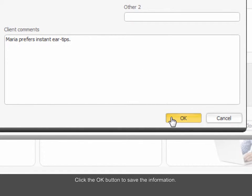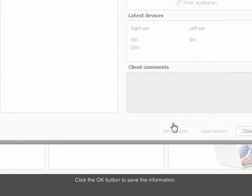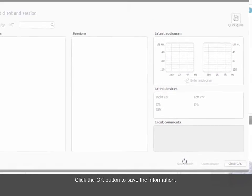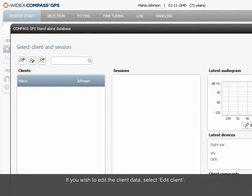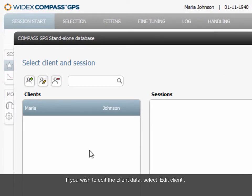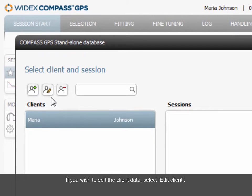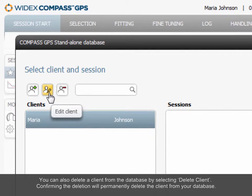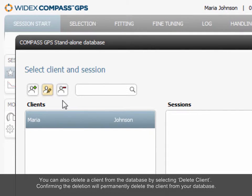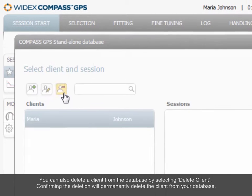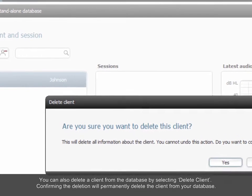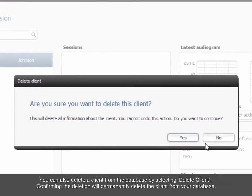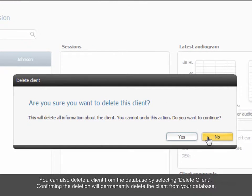Click the OK button to save the information. If you wish to edit the client data, select Edit Client. You can also delete a client from the database by selecting Delete Client. Confirming the deletion will permanently delete the client from your database.